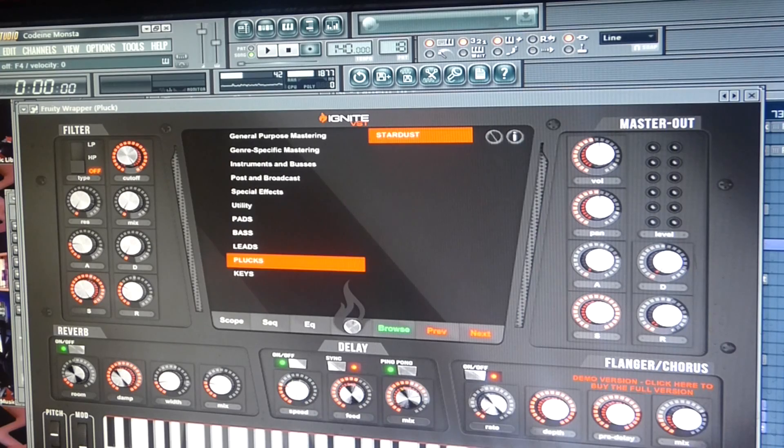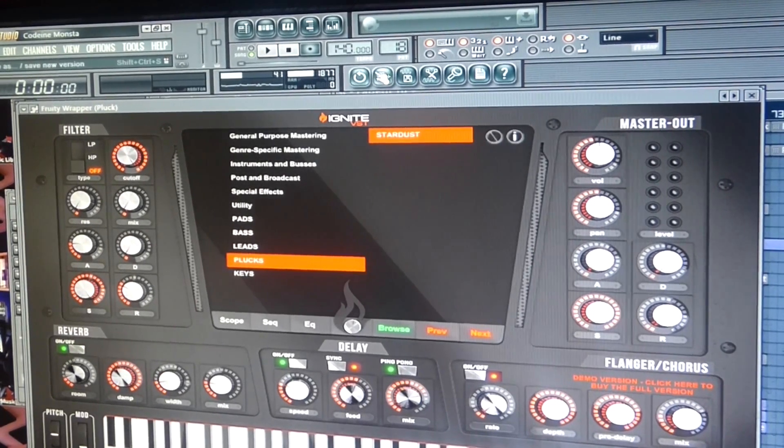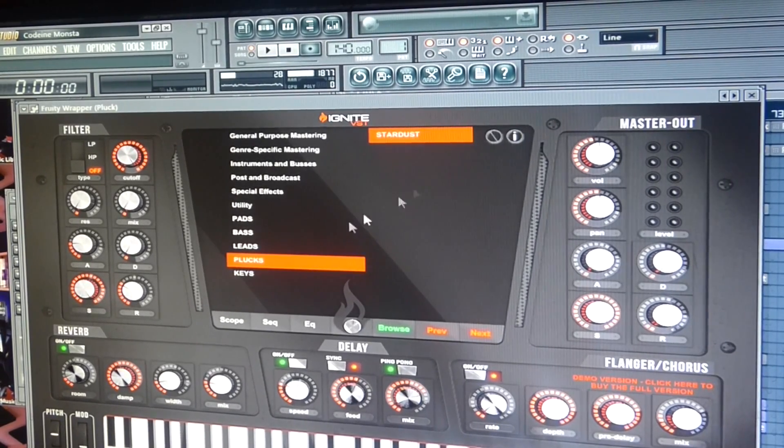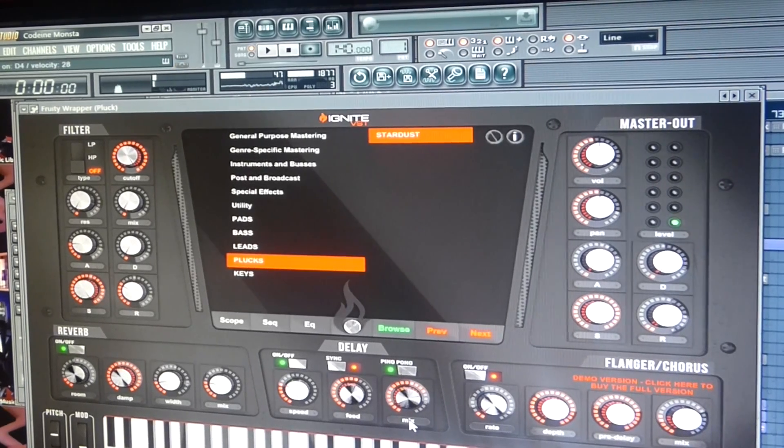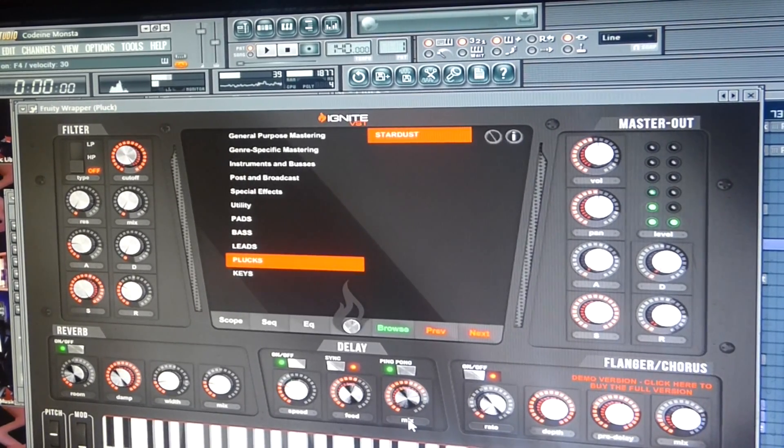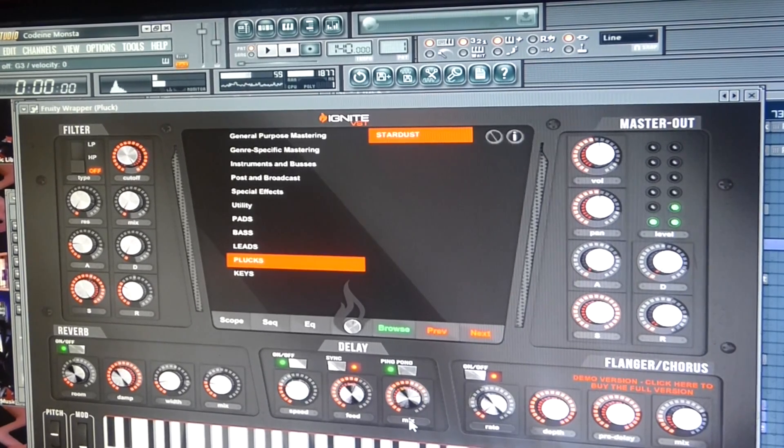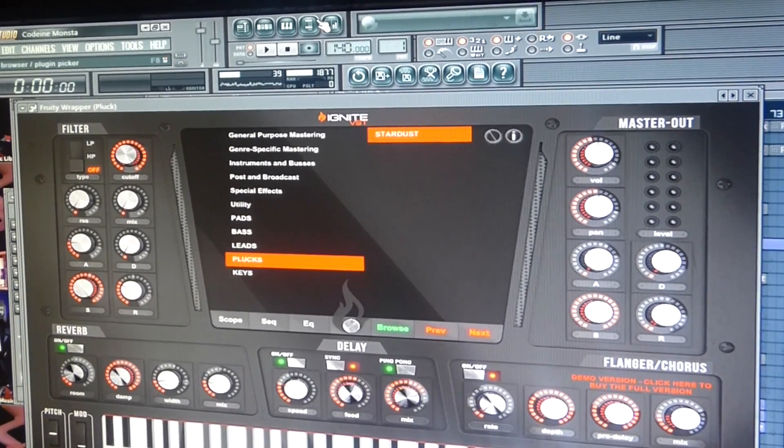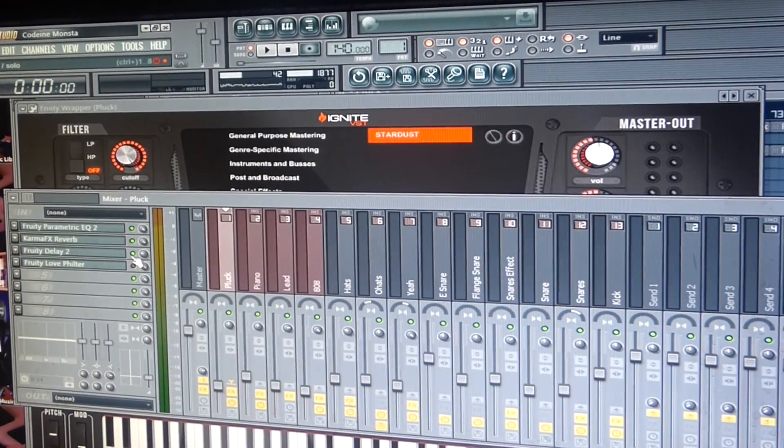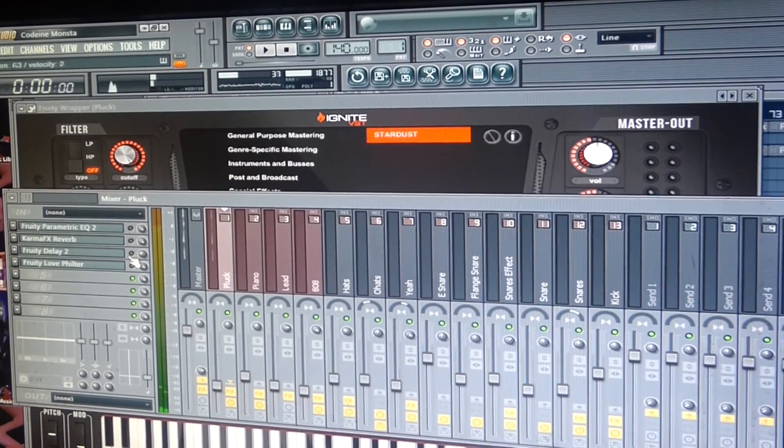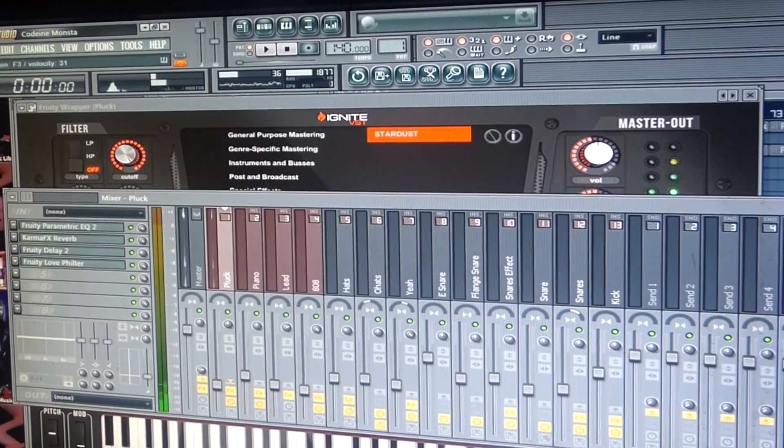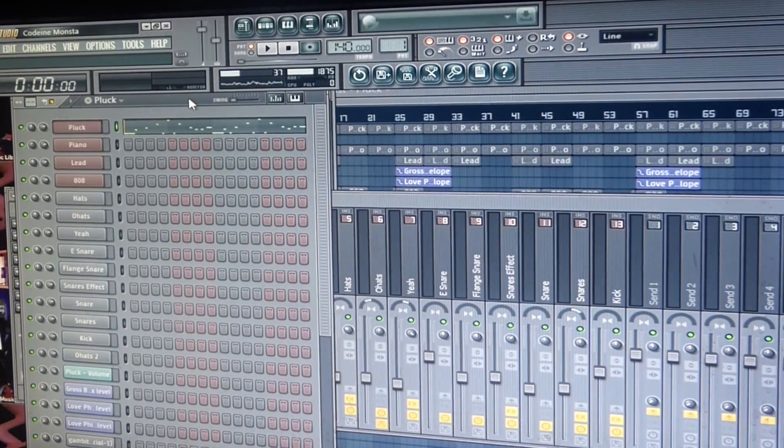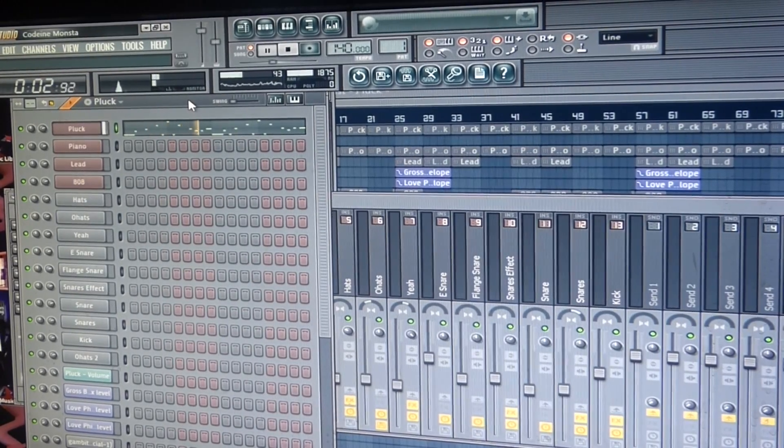So yeah, I got the sessions pulled up. Beat's called Codeine Monster. First sound that I used was this Plug Stardust, real elegant, real spacey vibe I was looking for. This is what it sounds like originally. Got a couple effects on there to get it to my taste, but that's the first pattern.